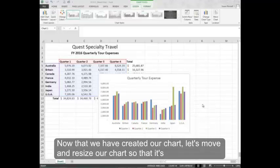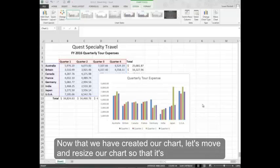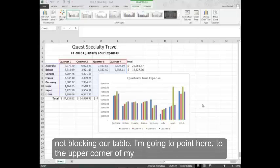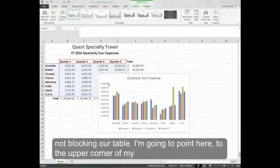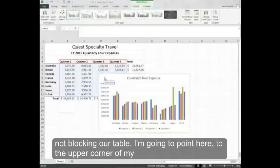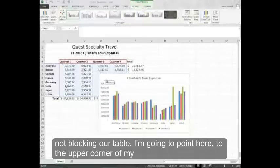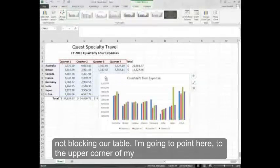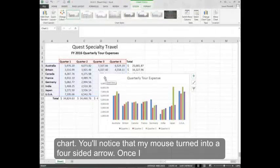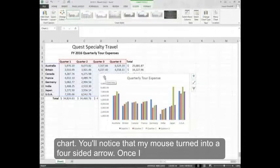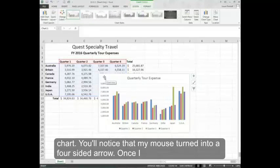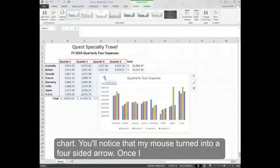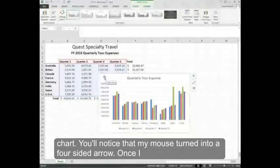Now that we have created our chart, let's move and resize our chart so that it's not blocking our table. I'm going to point here to the upper corner of my chart. You'll notice that my mouse turned into a four-sided arrow.